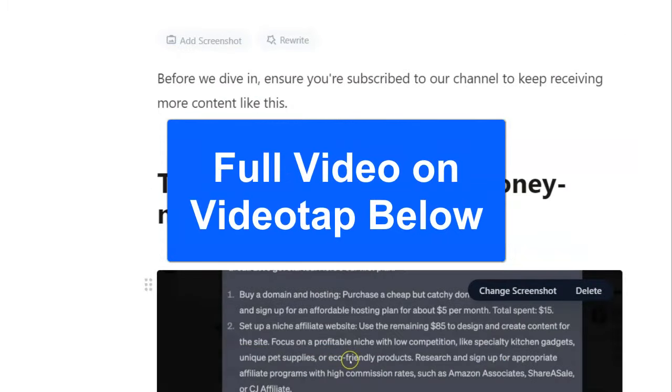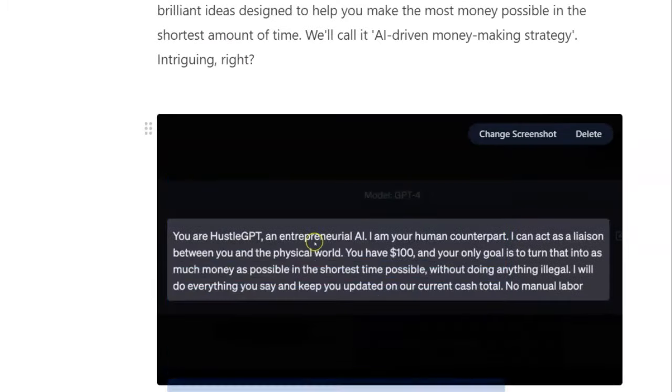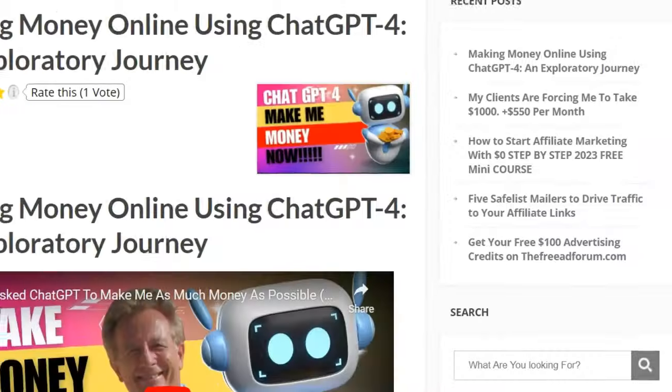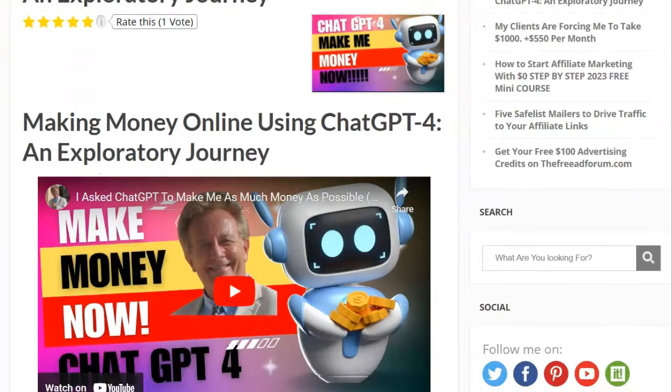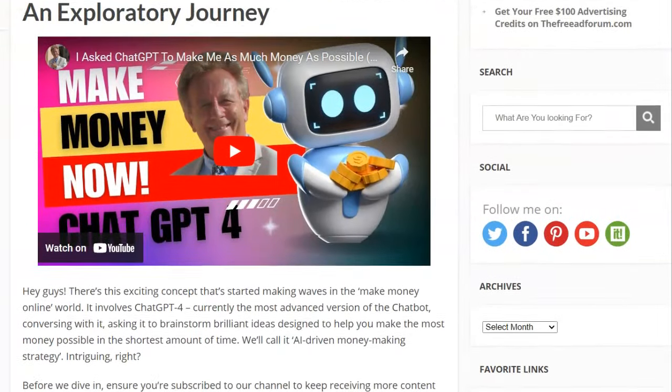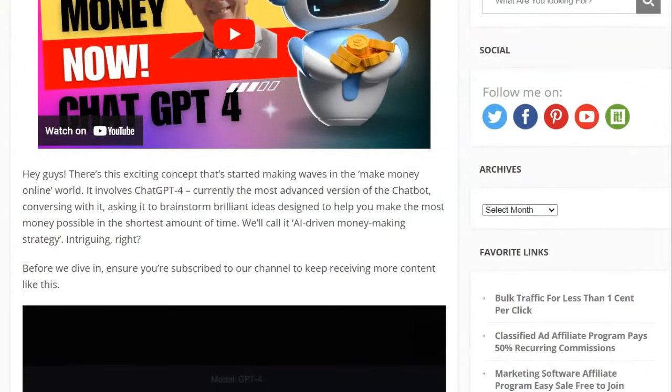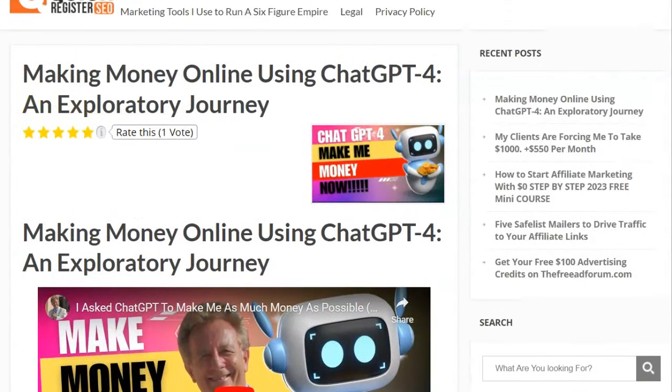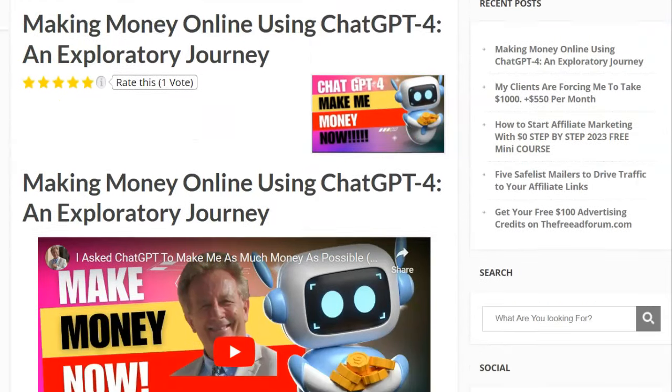So here's the blog post it did and it does screenshots and you can change the screenshots. I did a whole video on this and I'll put it below. So here, it's made this really cool blog post. I put it on my blog and this starts to get search engine traffic. It starts to build my audience and it saves me a tremendous amount of time.